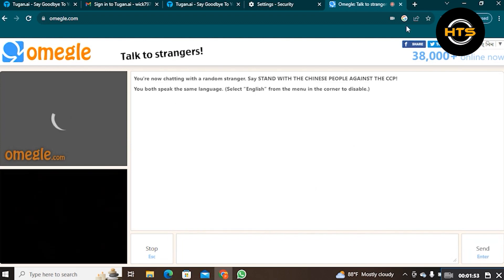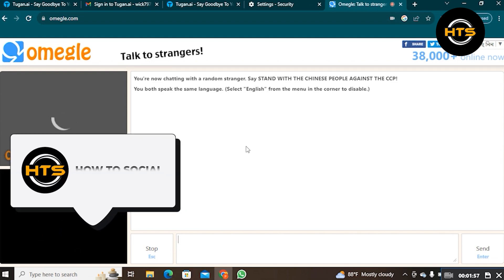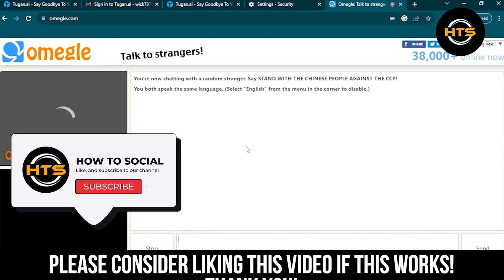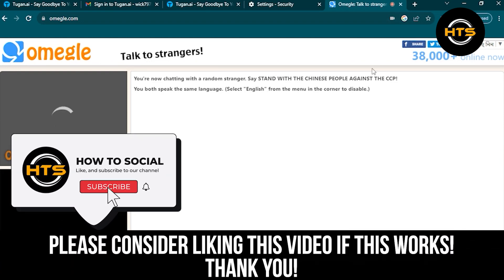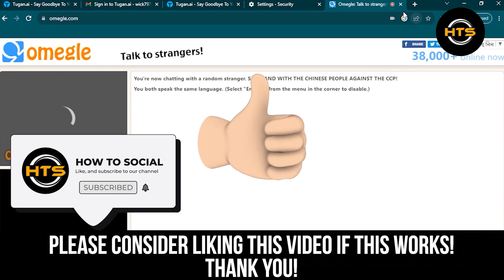Thank you guys for watching this video. Hope you got some value. Make sure to like the video and subscribe to the channel to get notified for new videos. See you in the next one.